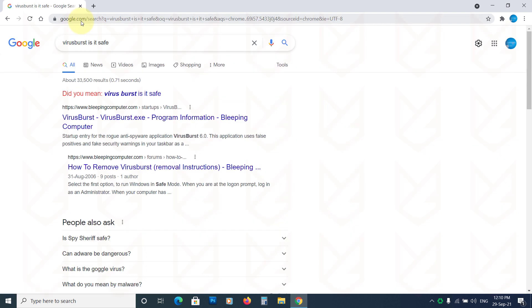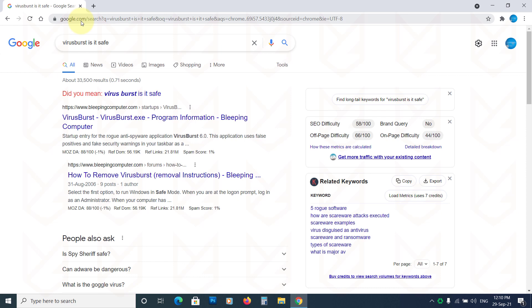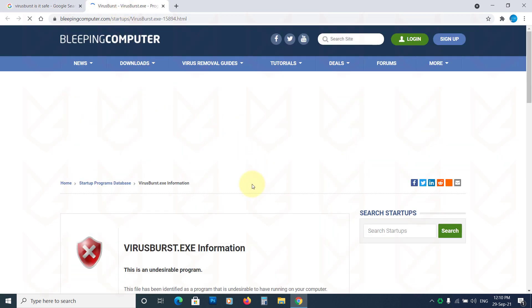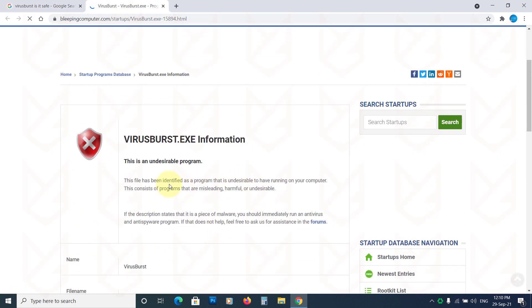The second thing you can do is search for that file or program in the search engine. If the program is suspicious, you can see some chatter about it. People often report fake software that is bundled with malware in forums, so make sure to check them also.